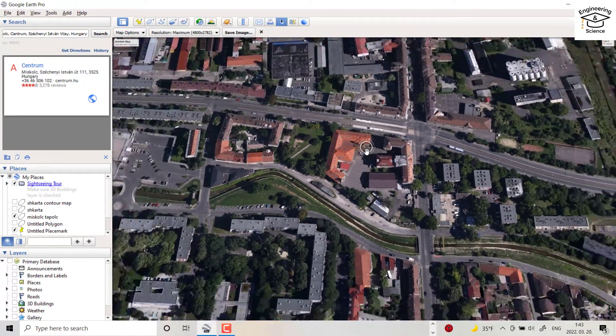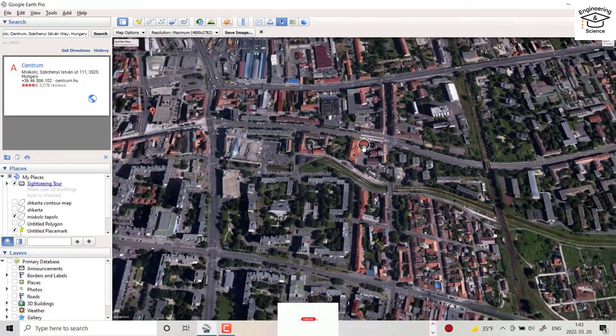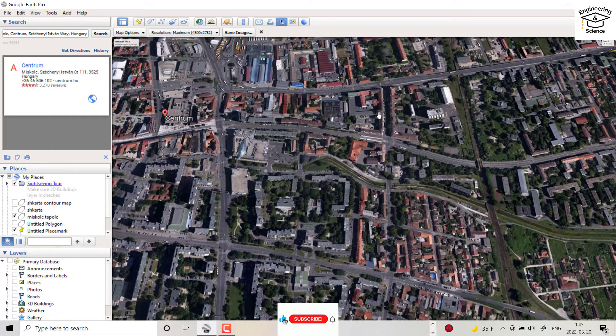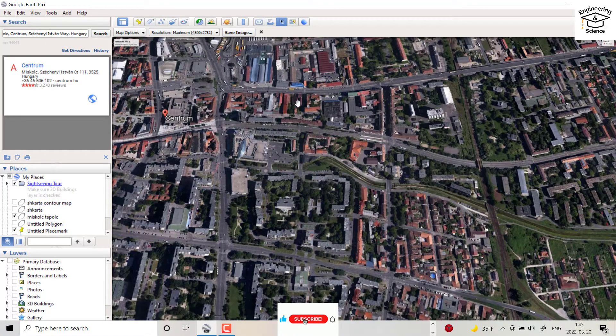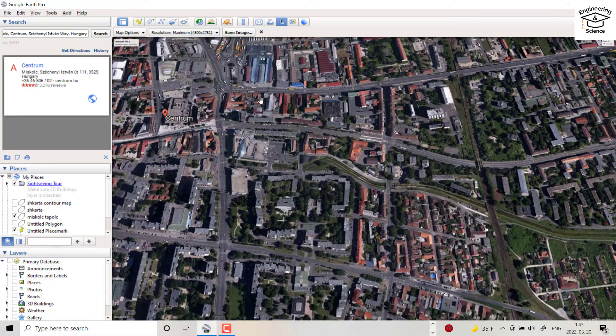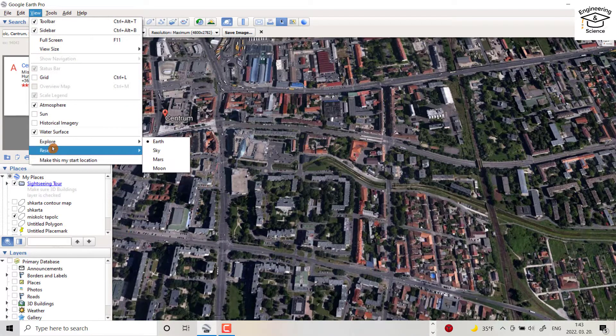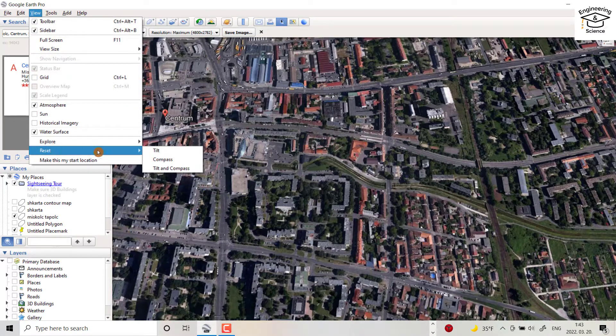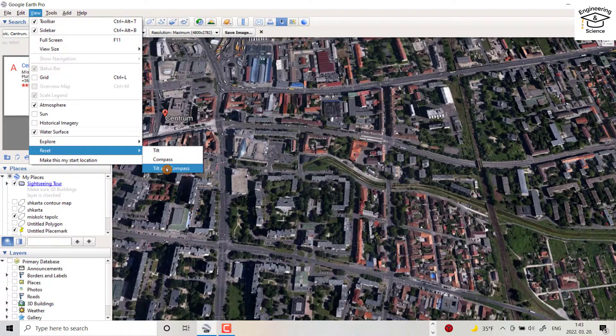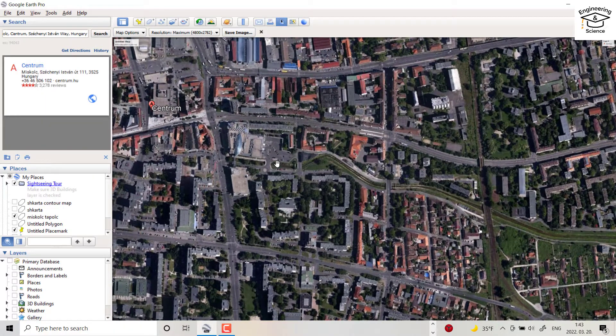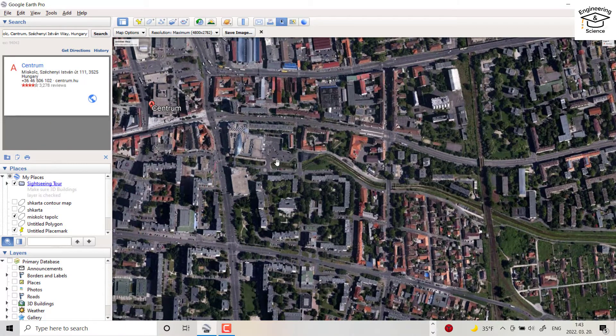So, for example, I want to download this image. But before downloading, it's important to go to view, and from reset, go to tilt and compass to see the image with 90 degrees.